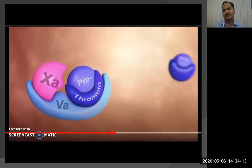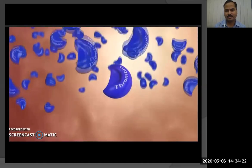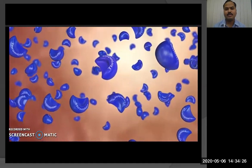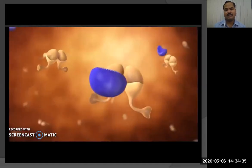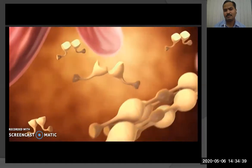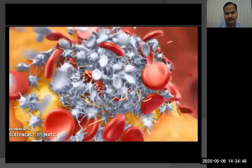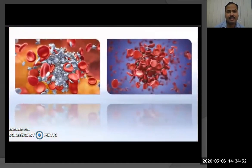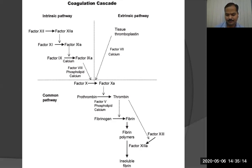Factor 10a associates with factor 5a and helps activation of thrombin from prothrombin. Thrombin molecules generated in multiples activate platelets and activate fibrin strands, forming a mesh that stabilizes the clot. The arterial clot is quite white and the venous clot is reddish in color. The coagulation pathway shows the extrinsic and intrinsic pathways, the common pathway including factor 10a, and conversion of prothrombin to thrombin and fibrinogen to fibrin.